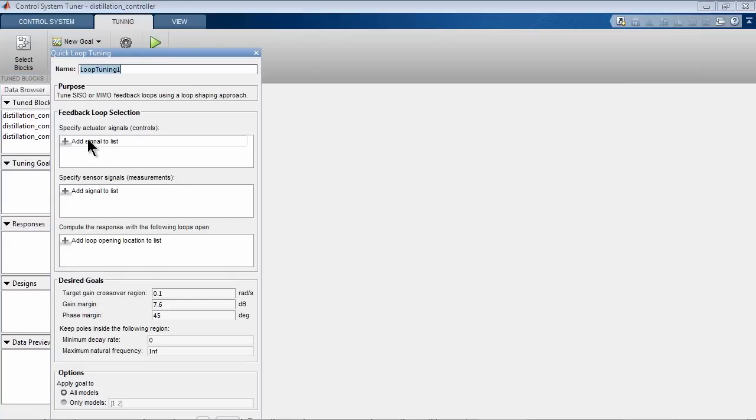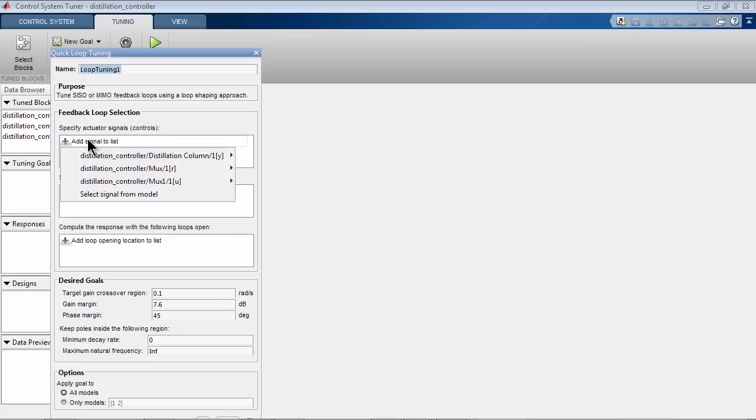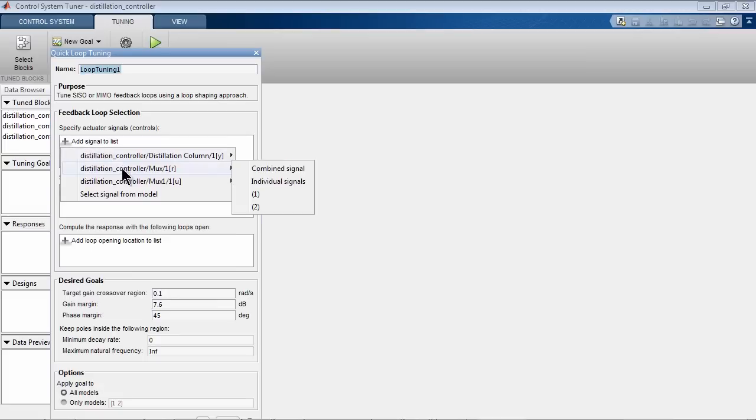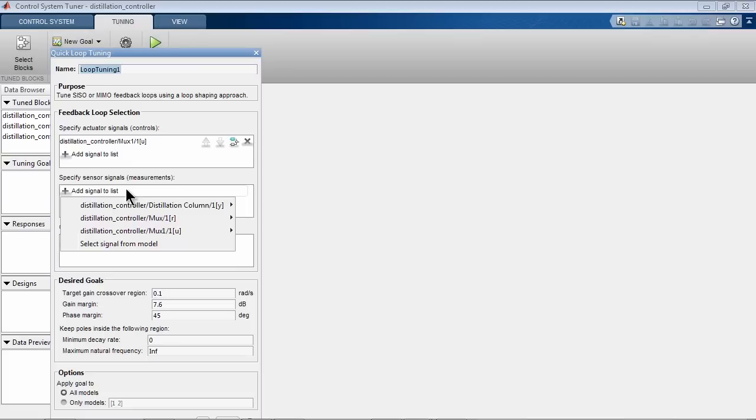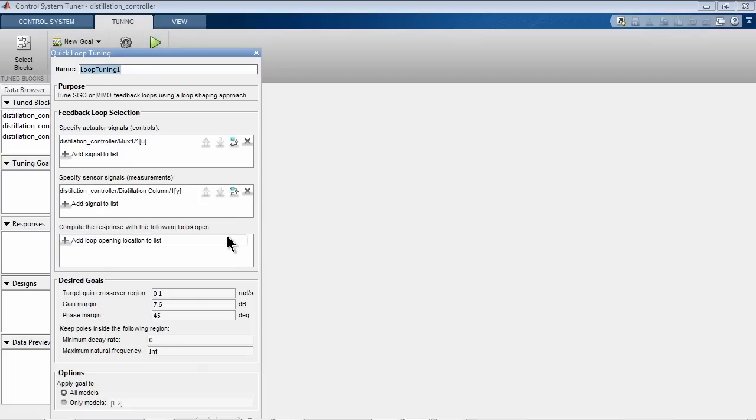We need to specify actuator signals, plant input in our model, and we also specify the sensor signals, plant outputs. We then specify desired crossover bandwidth. As we want response time of around 10 seconds, we will specify bandwidth of 0.5 radians per second. We then specify gain and phase margins we want, let's say 6 dB gain margin and 60 degrees phase margin.